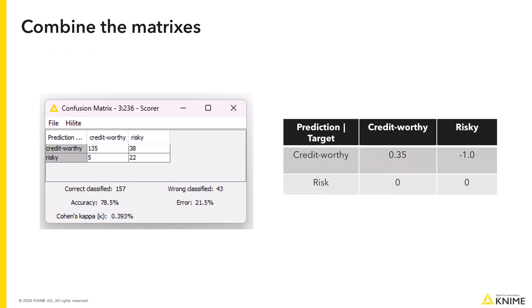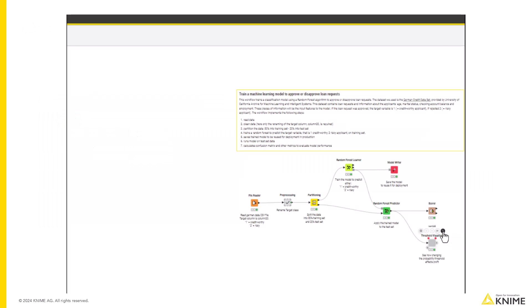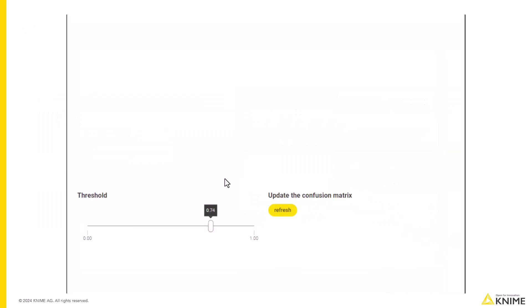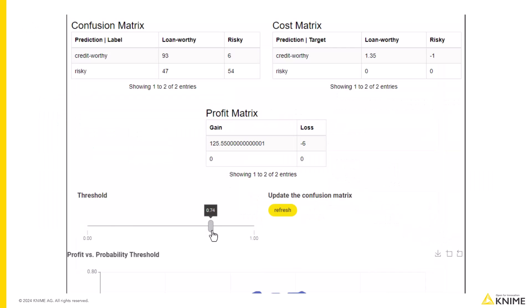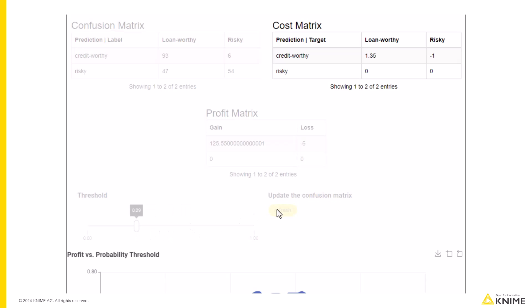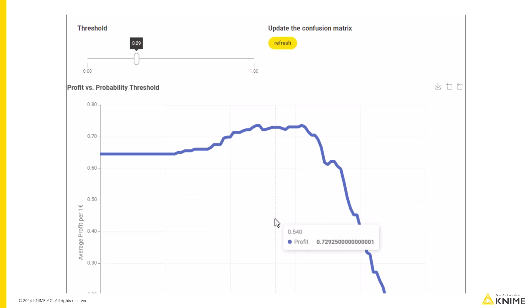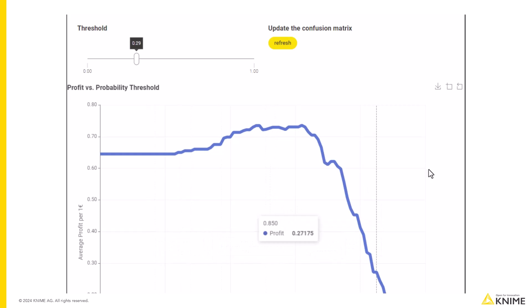We can then multiply the cost-profit values by the confusion matrix numbers. With this component view, users can pick a threshold and compute the related confusion matrix. The graph shows how changing the threshold affects profits.